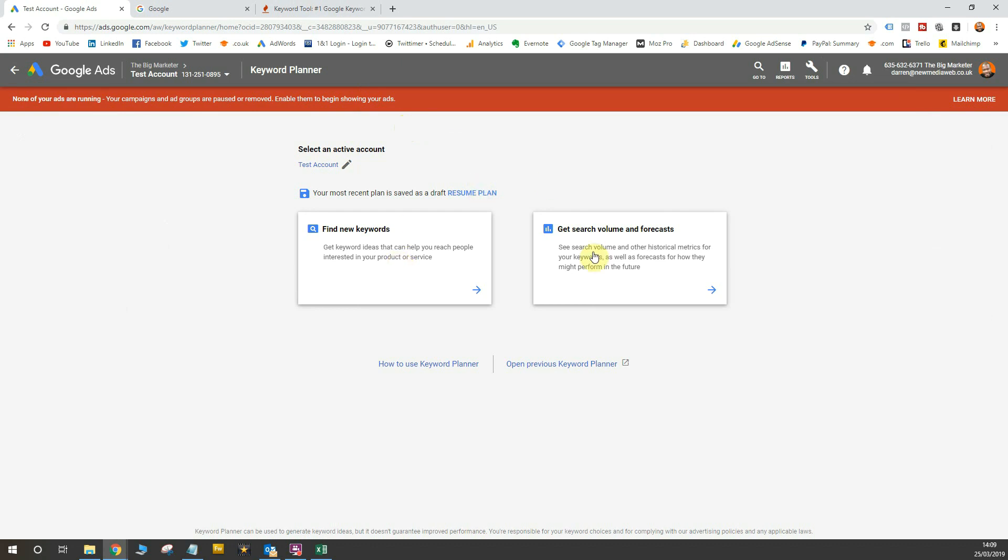You have the option to find new keywords and also the option to get search volume and forecasts for keywords from a list you've already built. For the purposes of this, I'm going to find new keywords to see which keywords match to my potential campaign search terms that I don't want to appear for.